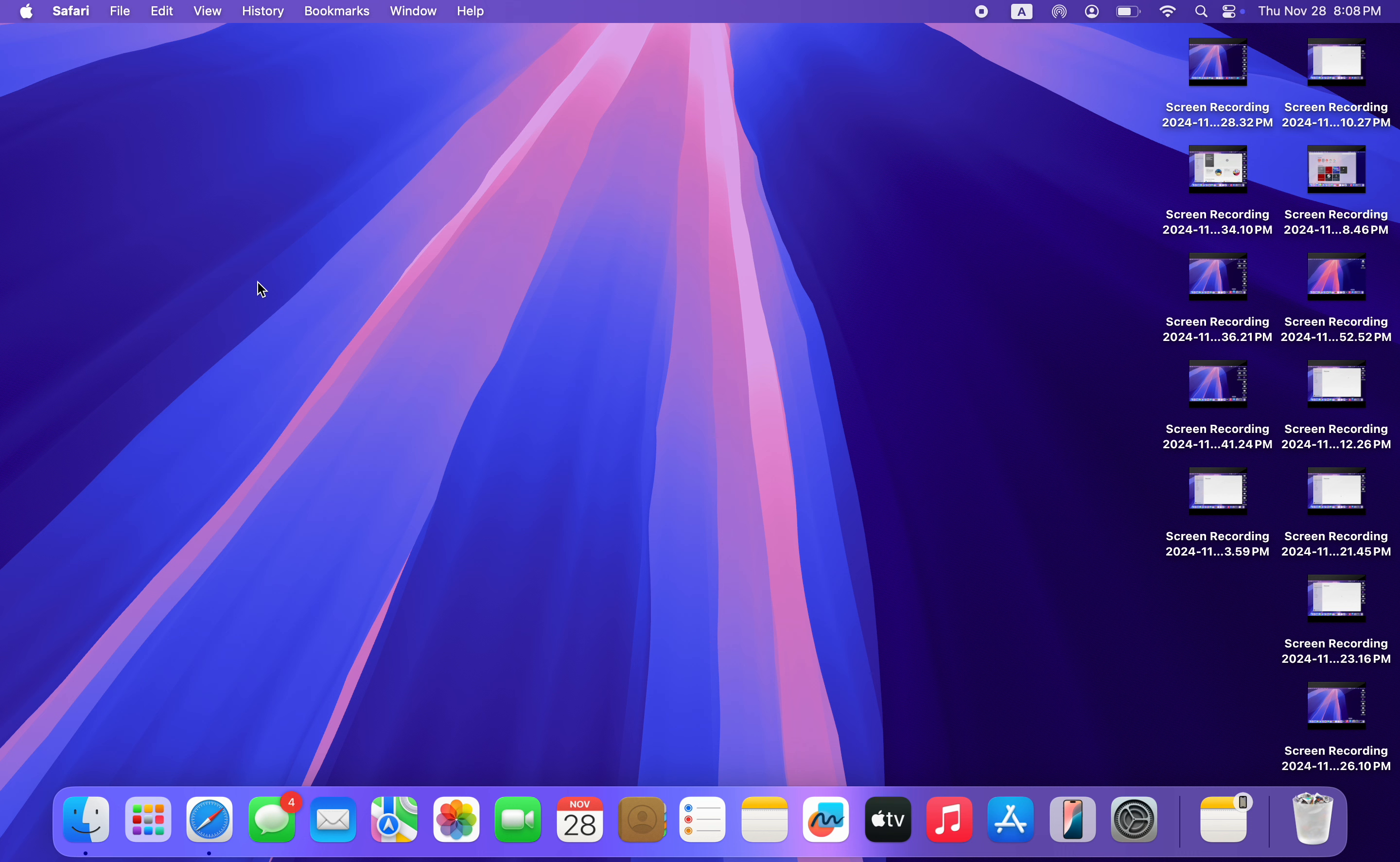In this video, I'm going to show you how to download and install KineMaster on Mac. If you want to install the KineMaster application on your Mac, let me show you how it is done.